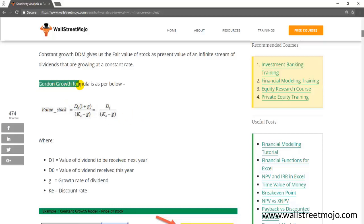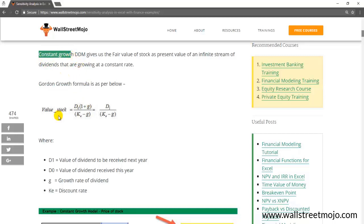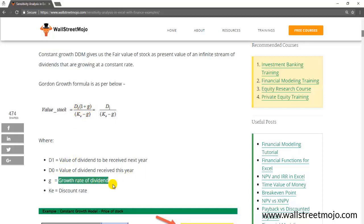The formula here in front of us is known as the Gordon Growth formula — this is nothing but a dividend discount model where we calculate the valuation of the stock using constant growth. The formula looks a bit complex but it's very simple: value of the stock is d0 into (1 + g) divided by (ke minus g). d0 is the value of the dividend received this year, g is the constant growth rate in the dividend, d1 is the dividend to be received next year, and ke is the discount rate.